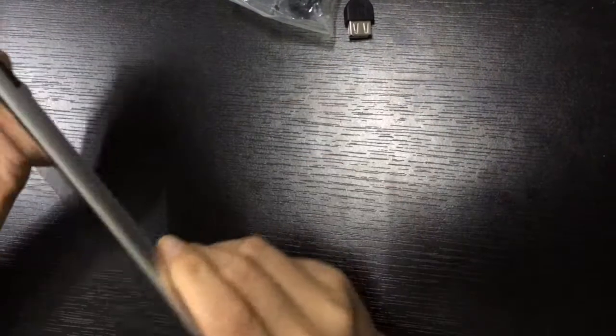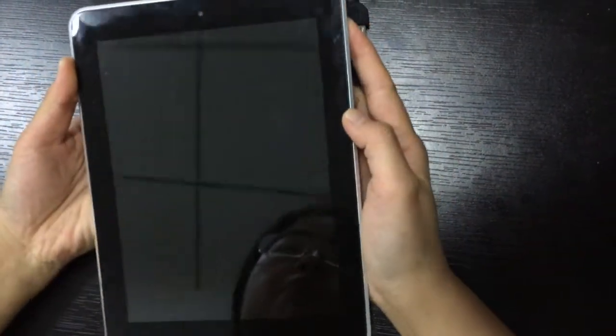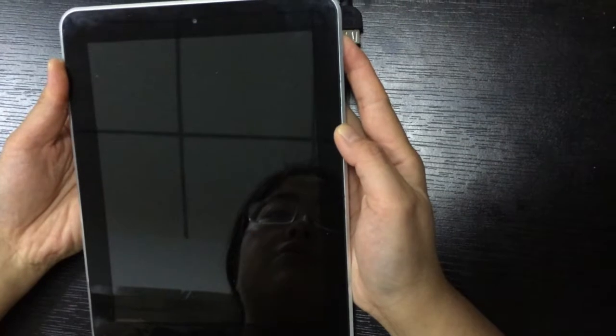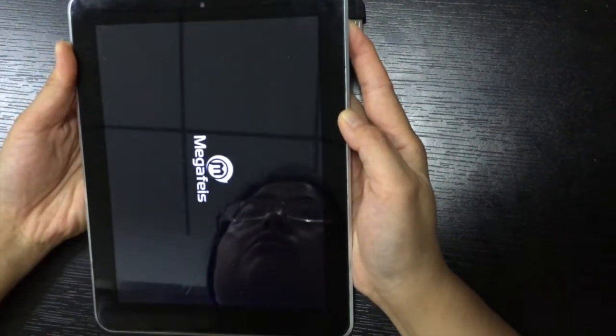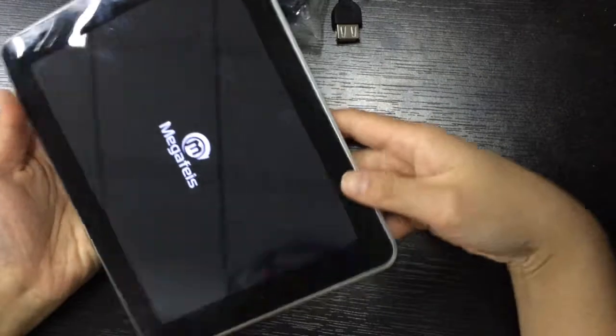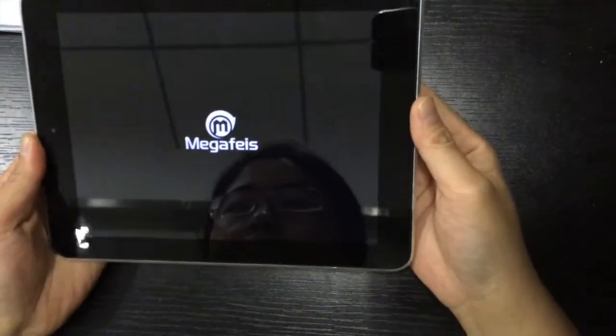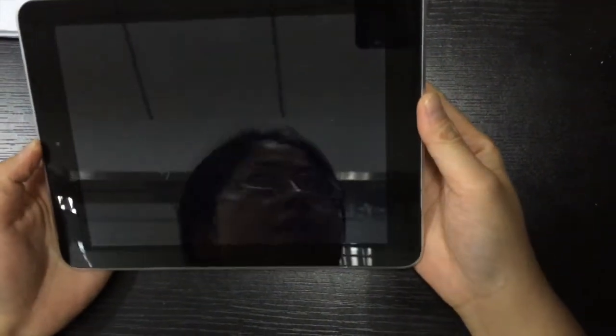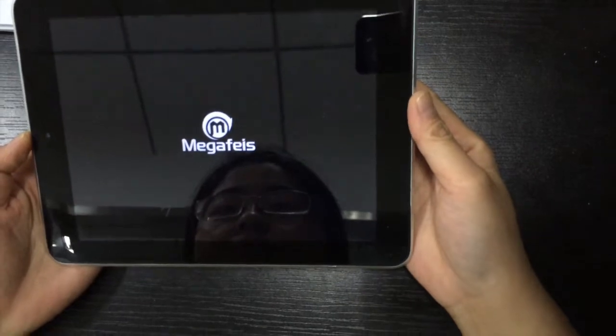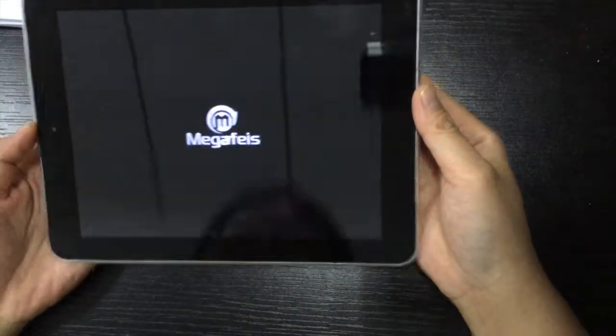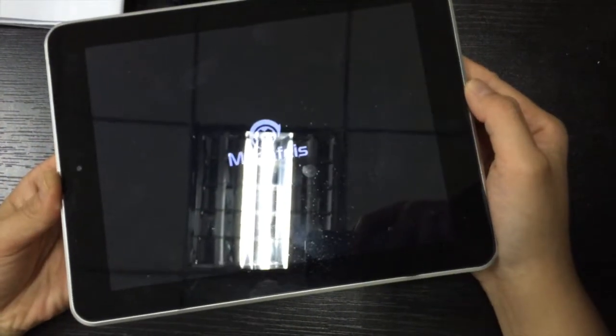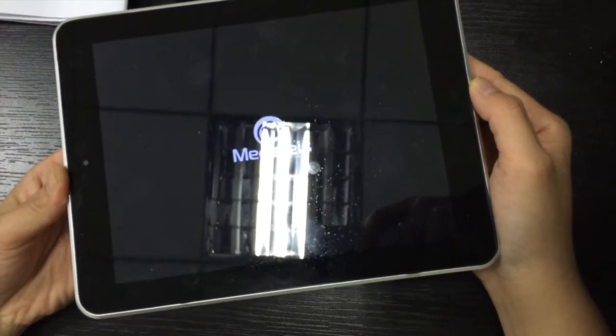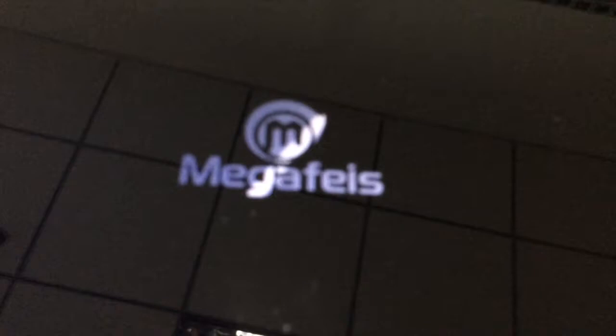First I will now press the power button to turn on the machine. Okay, please wait a few seconds. This machine has a built-in large lithium battery. The standby is very durable.